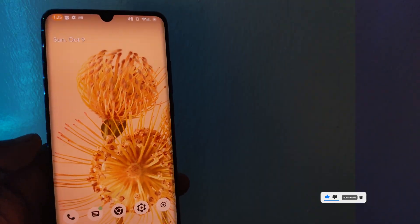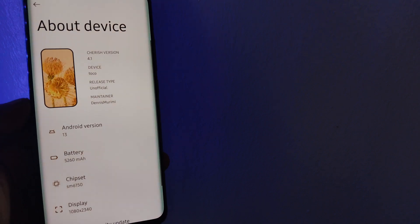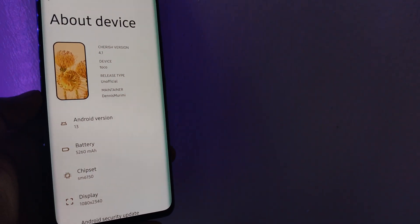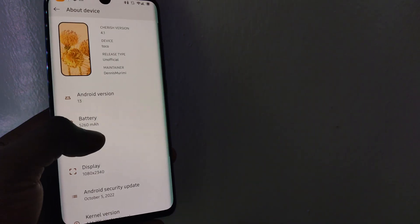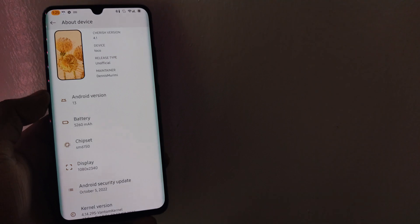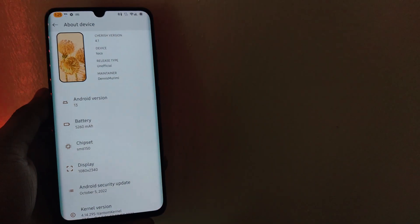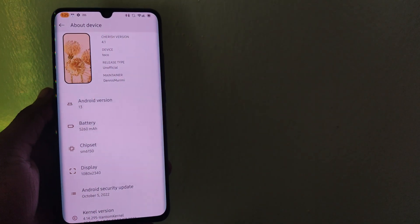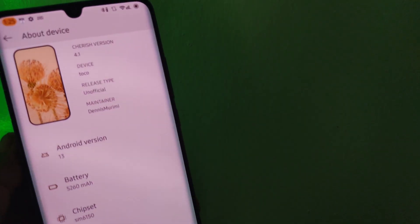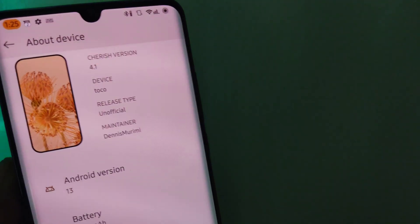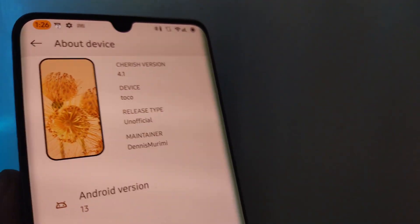Of course, there are even more changes and features to enjoy from Cherish OS. If your device happens to have a maintainer for this amazing ROM, you are assured of a better experience and overall autonomy compared to the stock ROM. Which feature were you looking forward to the most? Leave a comment down below with your answer.